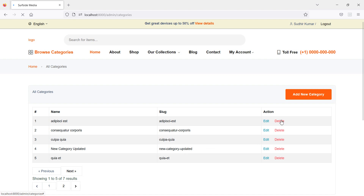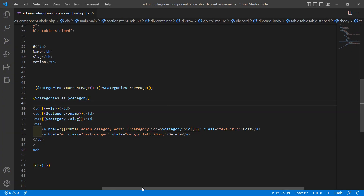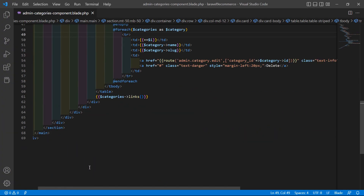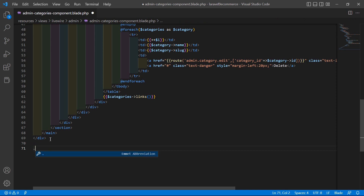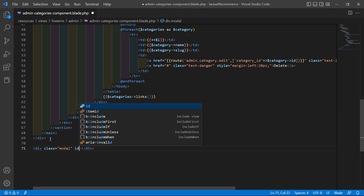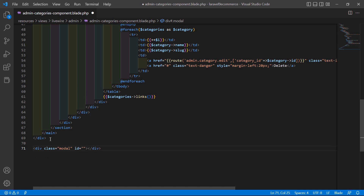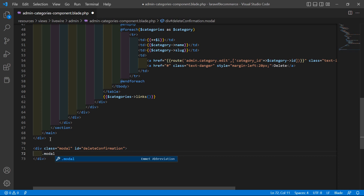Now you can see the delete link. Inside this view file, let's add a Bootstrap modal. After this div, write the modal and also set the ID to 'deleteConfirmation'.